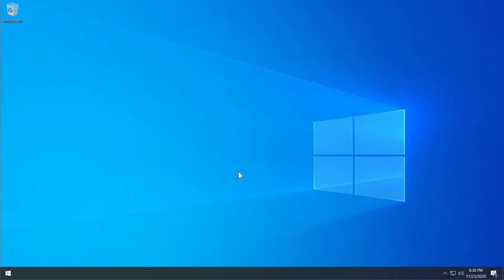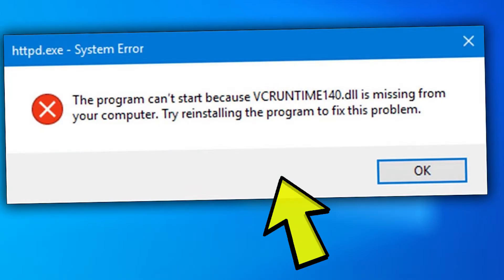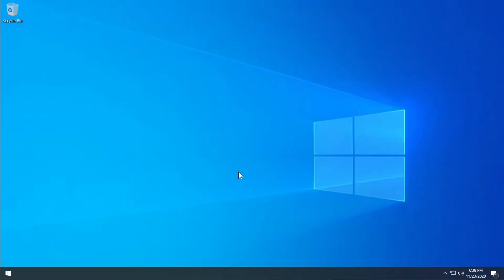Hi guys and welcome to TechPaste. In this video we're going to talk about how to fix the VCRUNTIME140.dll missing error from Windows 10. This is a very common missing DLL error and I'm going to show you a few things that you can try in order to fix this problem.